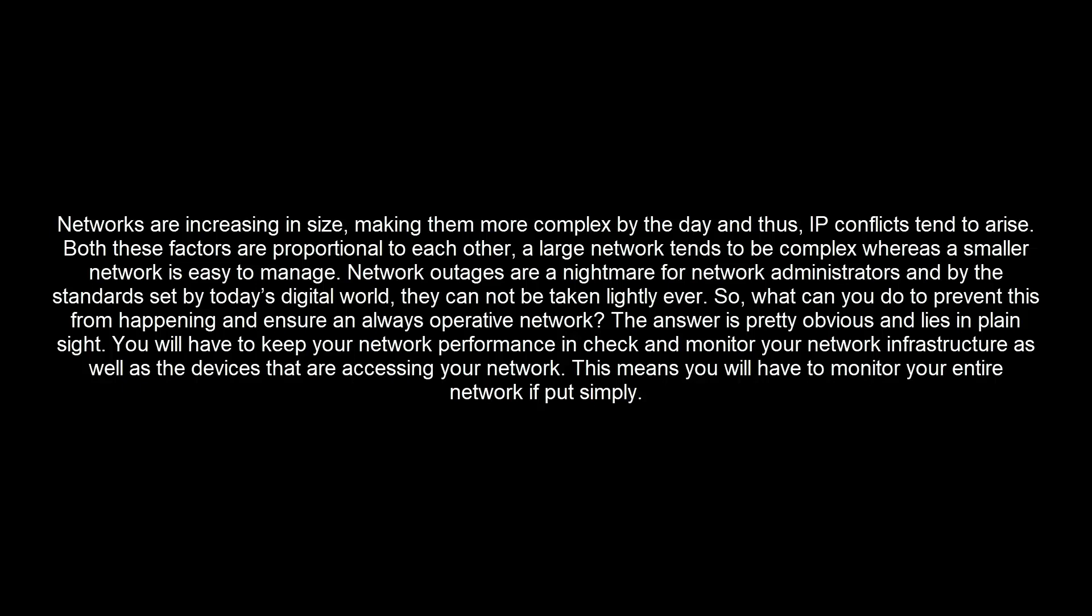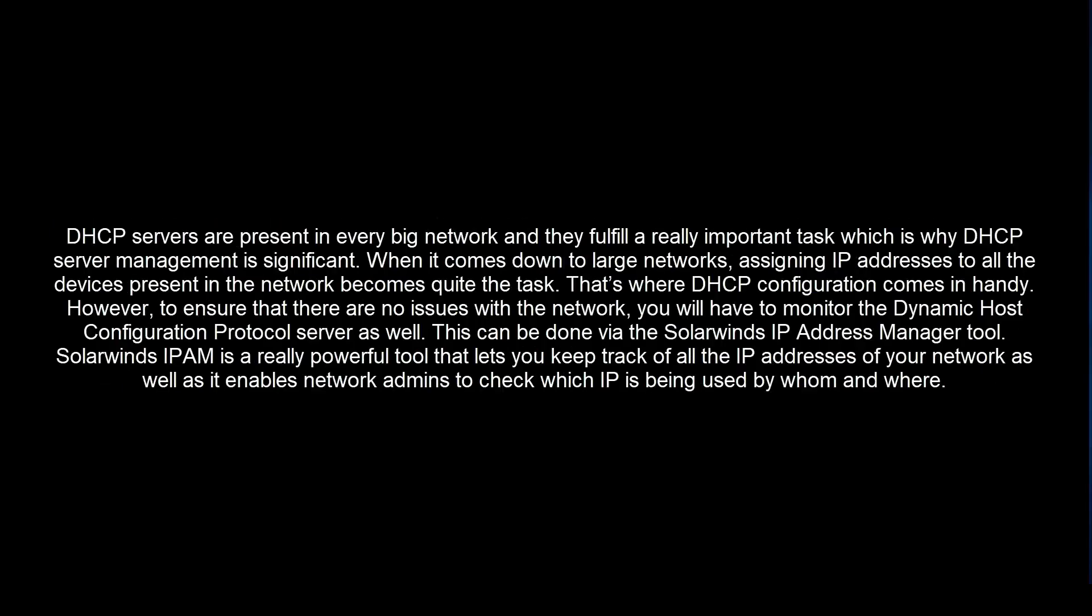The answer is pretty obvious and lies in plain sight. You will have to keep your network performance in check and monitor your network infrastructure as well as the devices that are accessing your network. This means you will have to monitor your entire network if put simply.